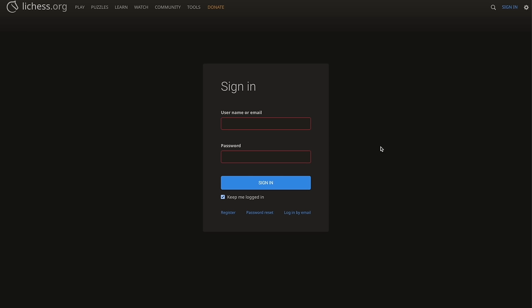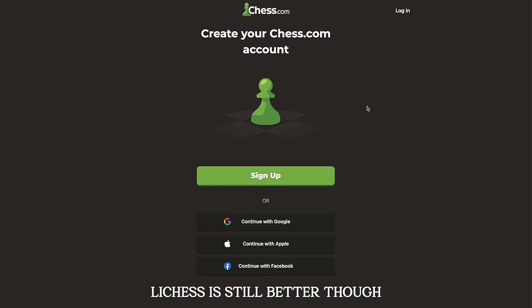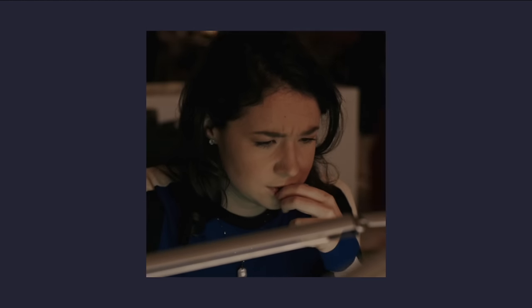When sign-in pages first started popping up, the only way to sign in was by creating a password. Now that social login has gotten more popular, we have hybrid sign-in pages where social authentication is clearly preferred, but you still have the option to sign in with email if you want to. Each of these have their own strengths and weaknesses.